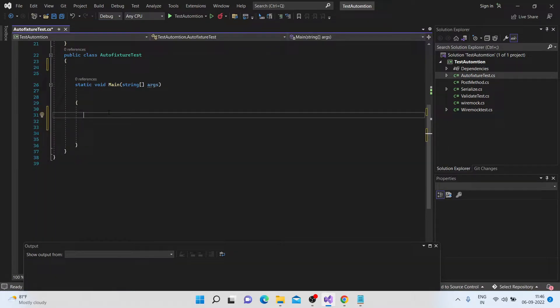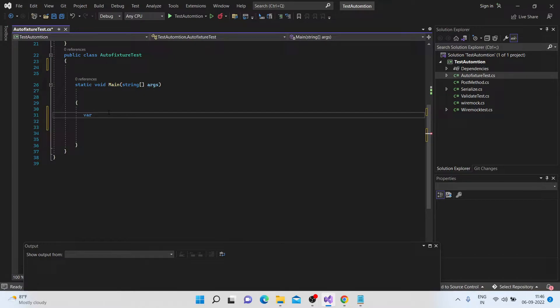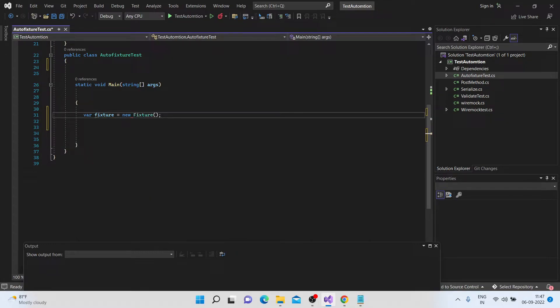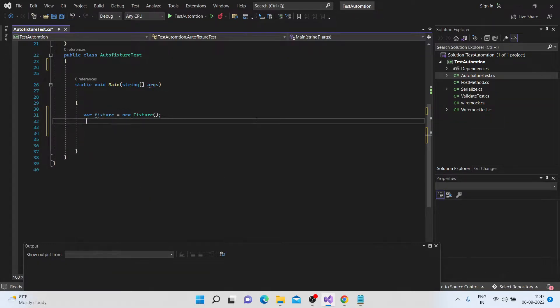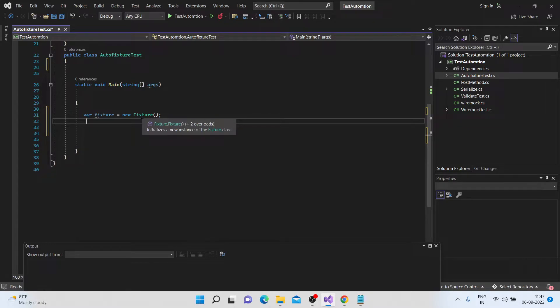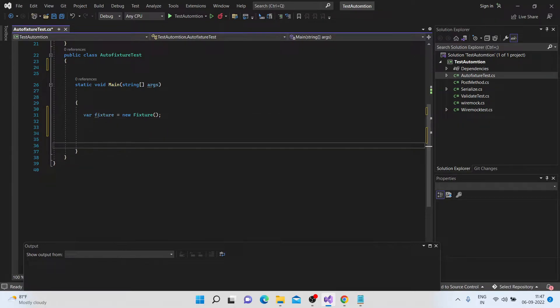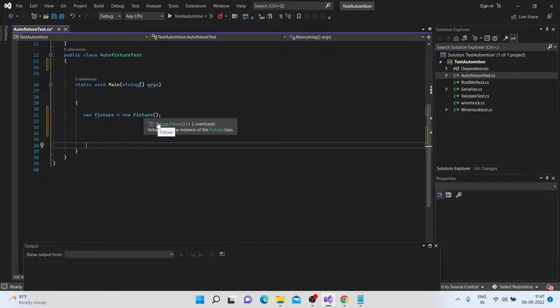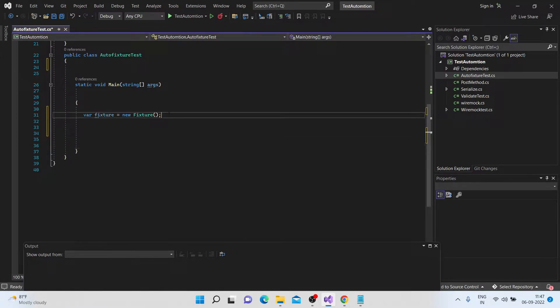So let's start by creating the object of this AutoFixtures. Okay, so I've imported this, if you see where it is coming from, fixture, it is coming from fixture.fixture. So now this is actually instantiating your, actually it's creating an object of your AutoFixture.